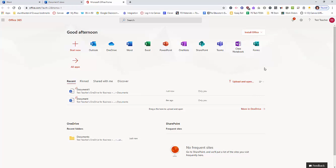So this is how you can access the Microsoft Office 365 suite from a Chromebook or a computer.